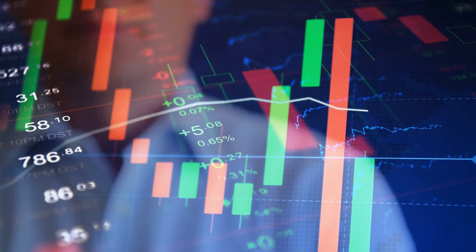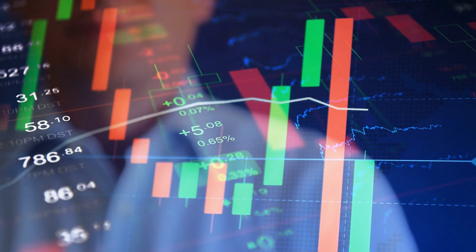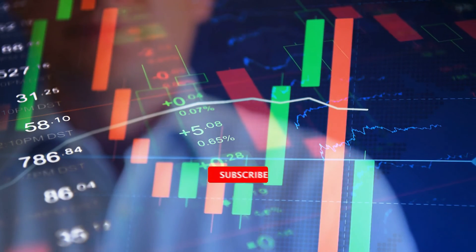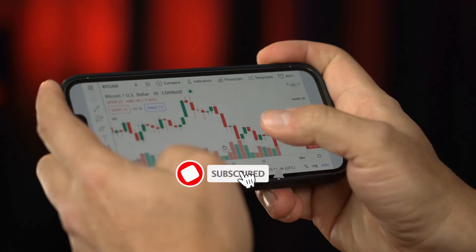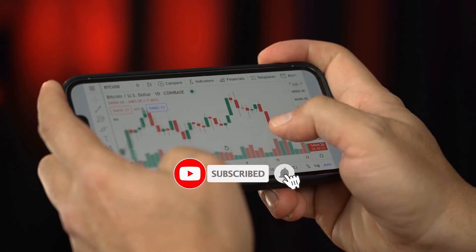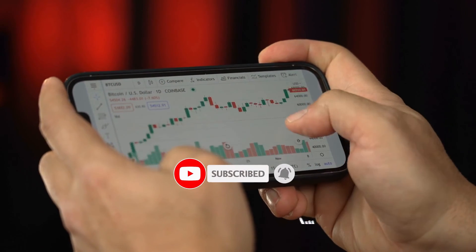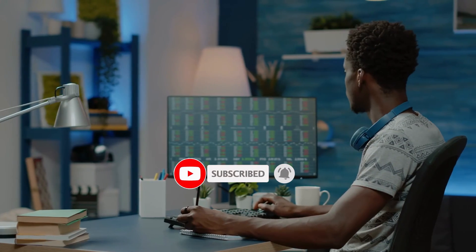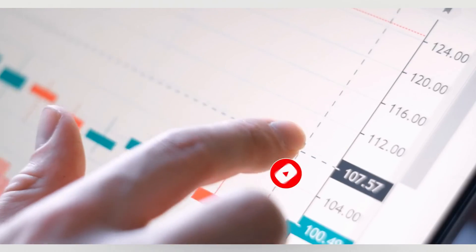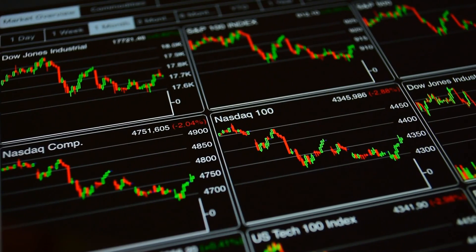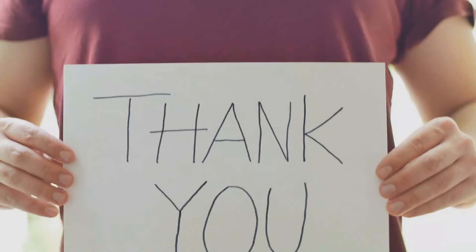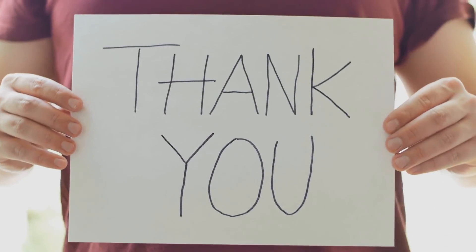What do you think of our video? Let me know in the comment section below. If you enjoy this video and want to hear from me again, be sure to hit that subscribe button before you go. Thanks for watching.